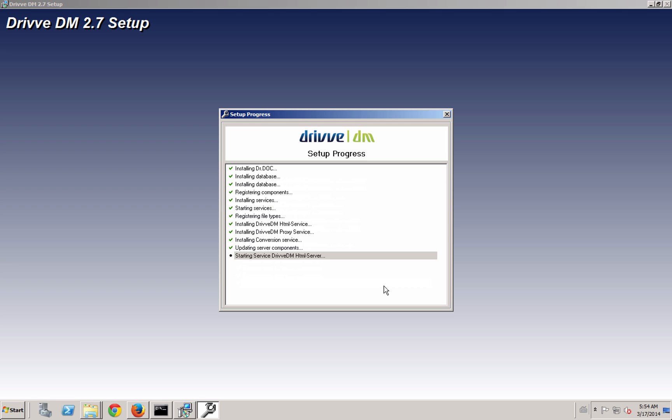It'll first update the database. It'll check everything. It'll clean the database, make sure that there are no corrupt files in it, make sure that everything's okay.